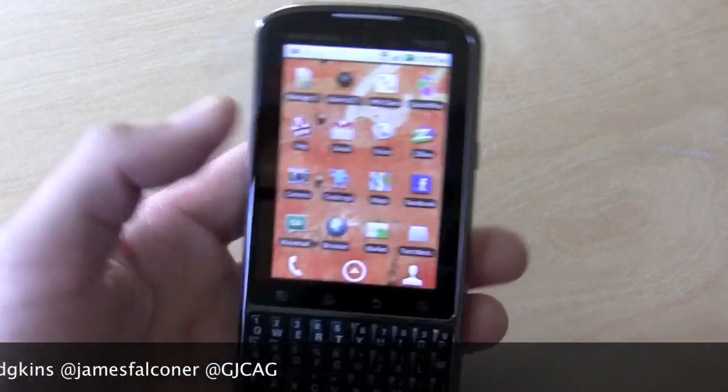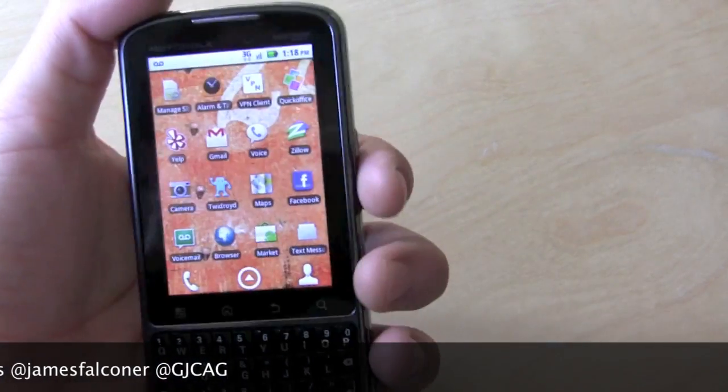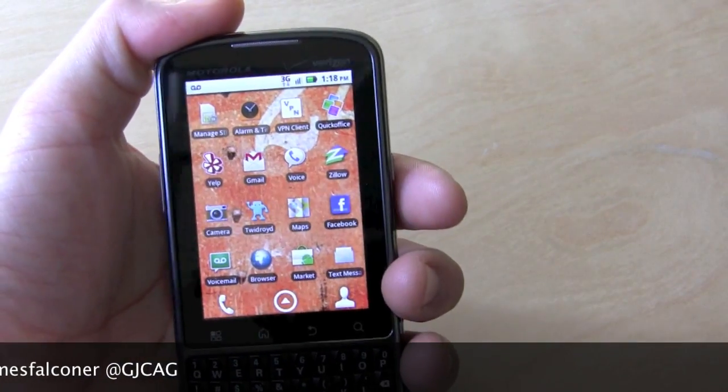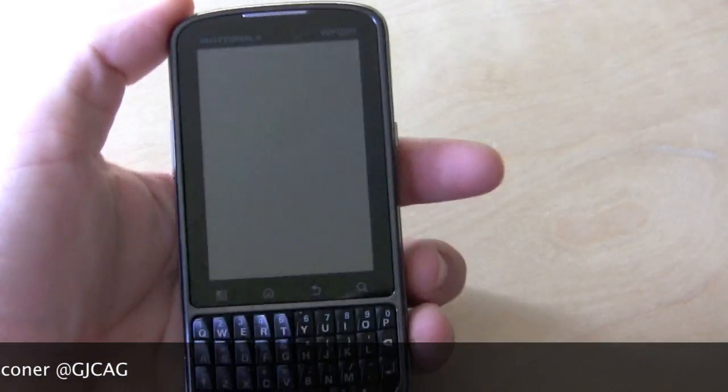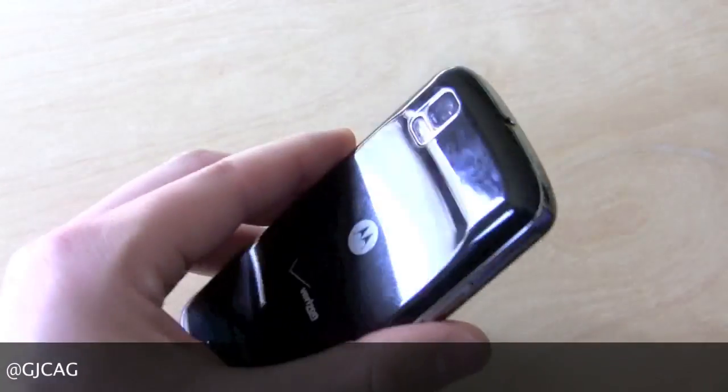Well, that's the Motorola Droid Pro software tour. Thanks for watching, and we'll have a full review shortly.